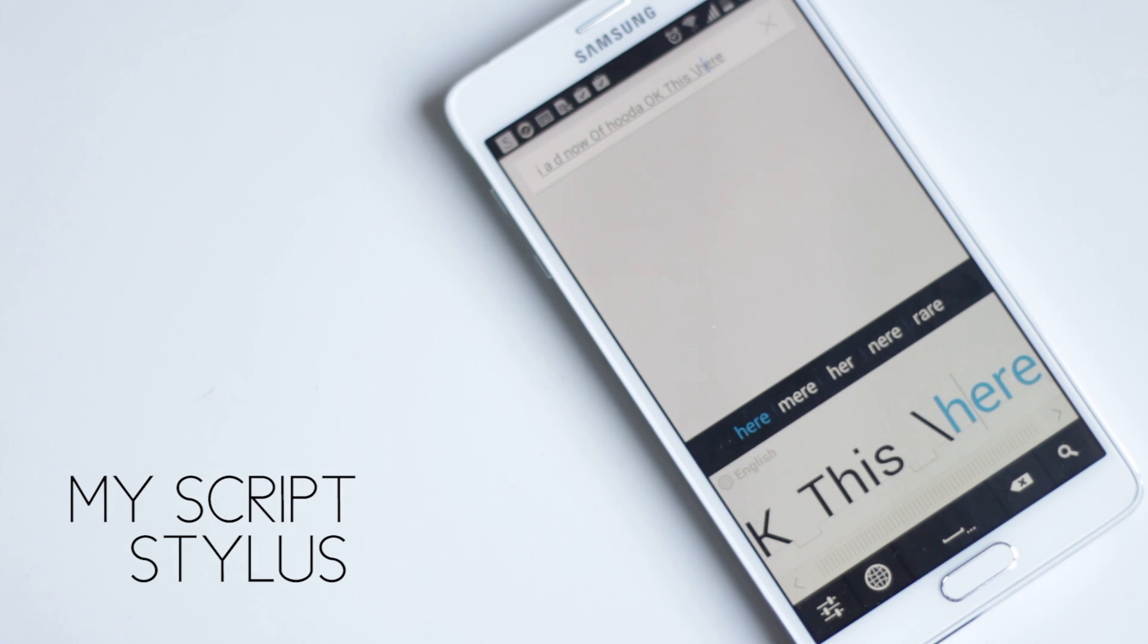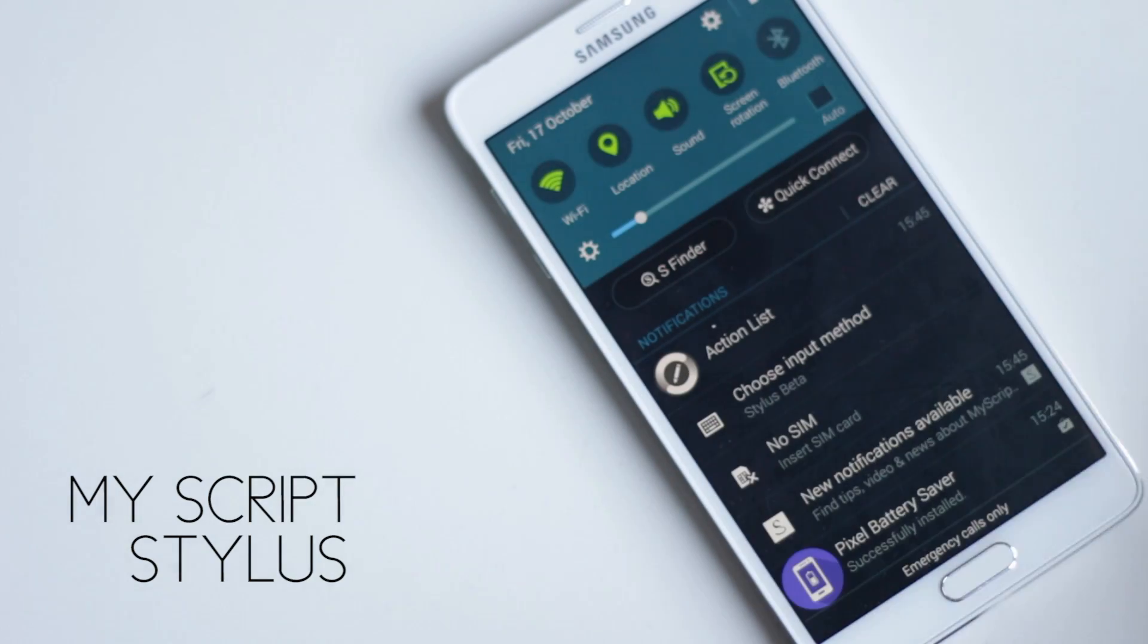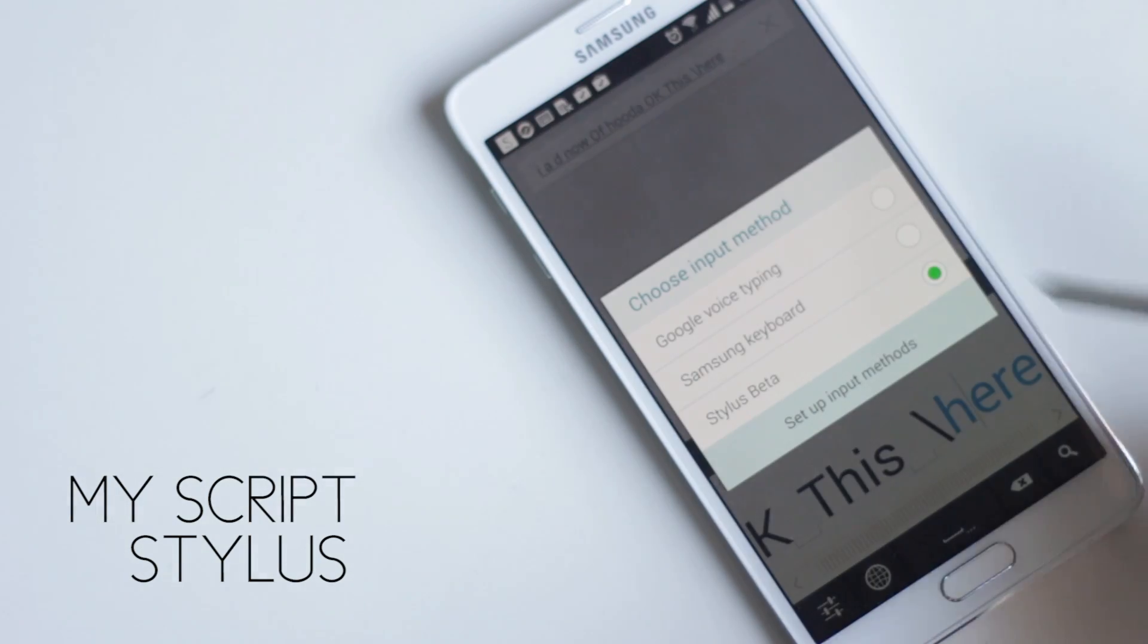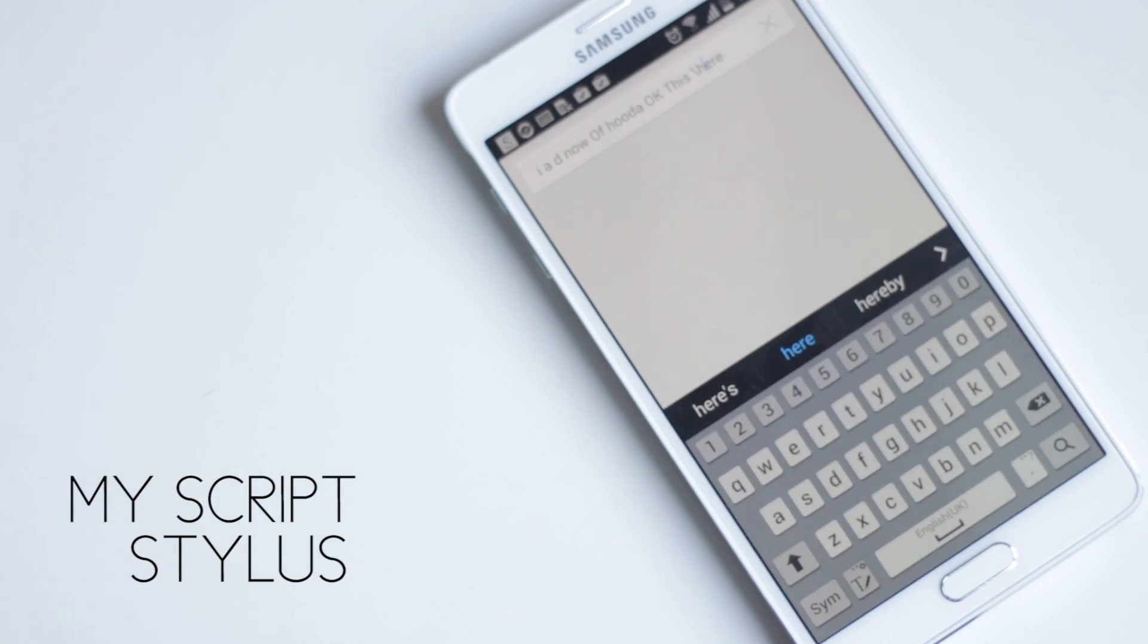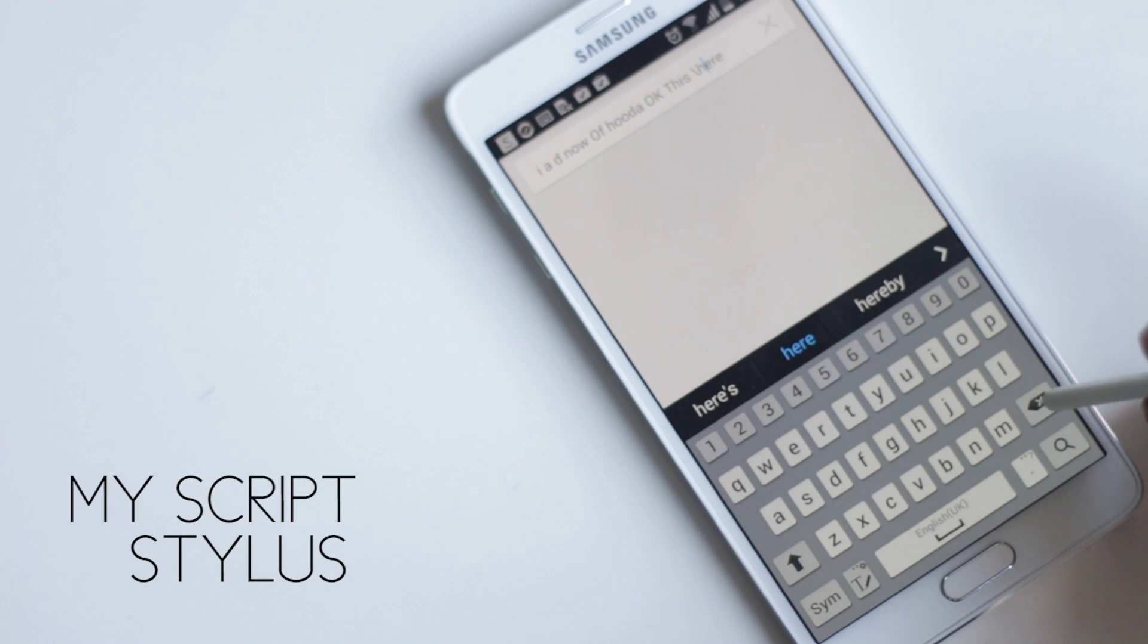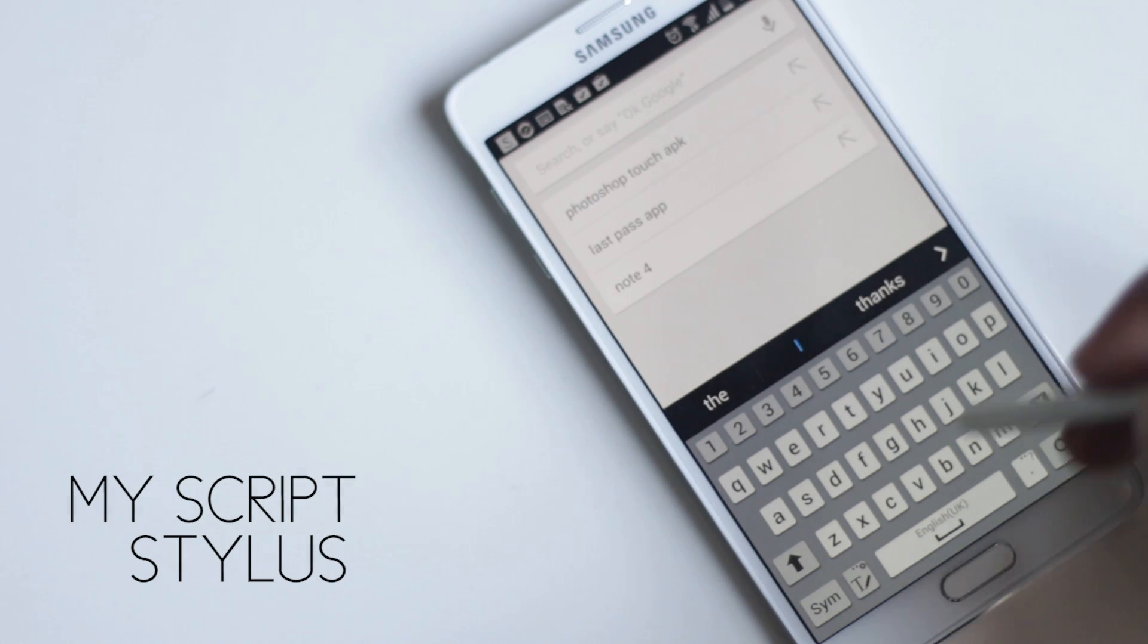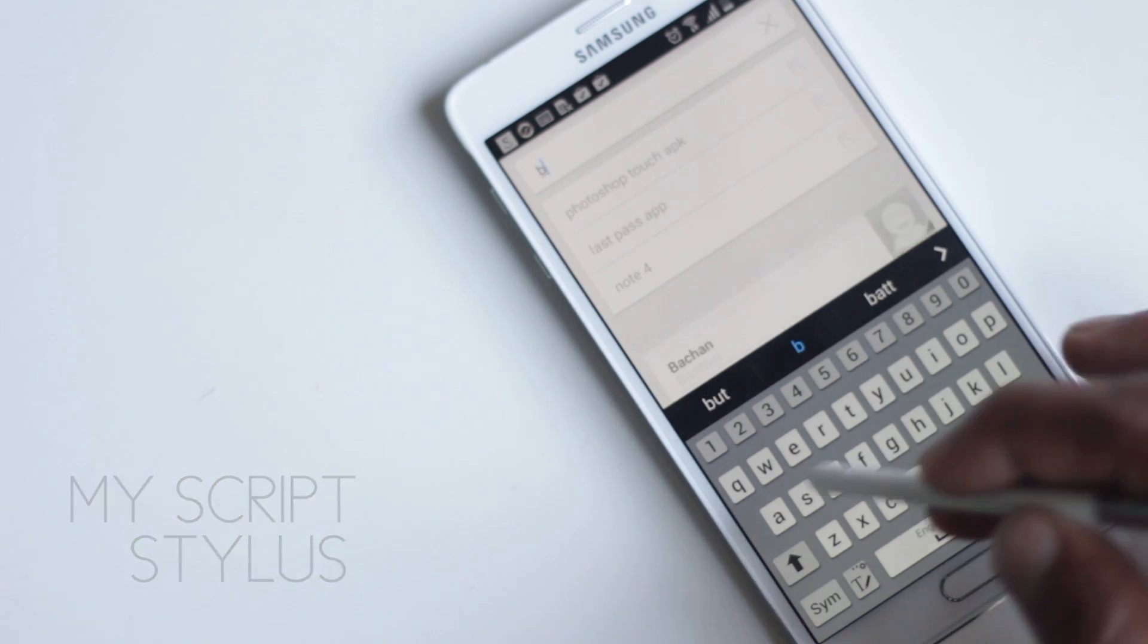If you prefer a normal keyboard, you can easily change it from this notification which appears every time you're typing. There are many languages to choose from as well. So if you are a Note user, I would definitely recommend trying this application.